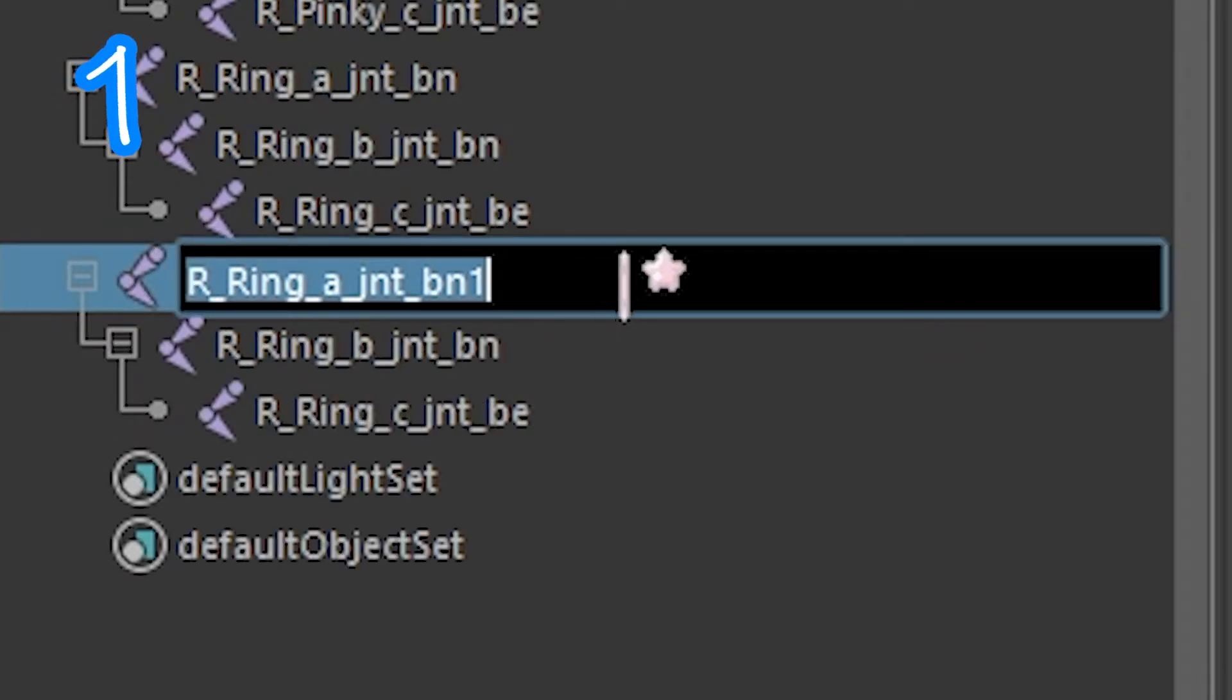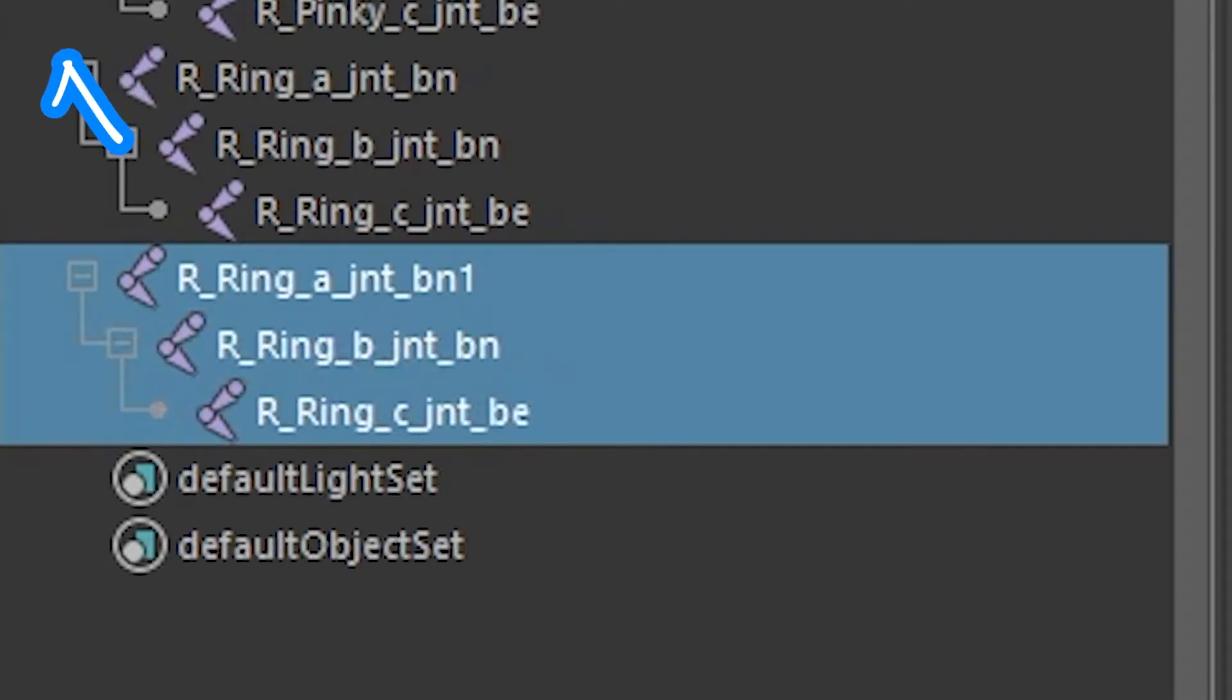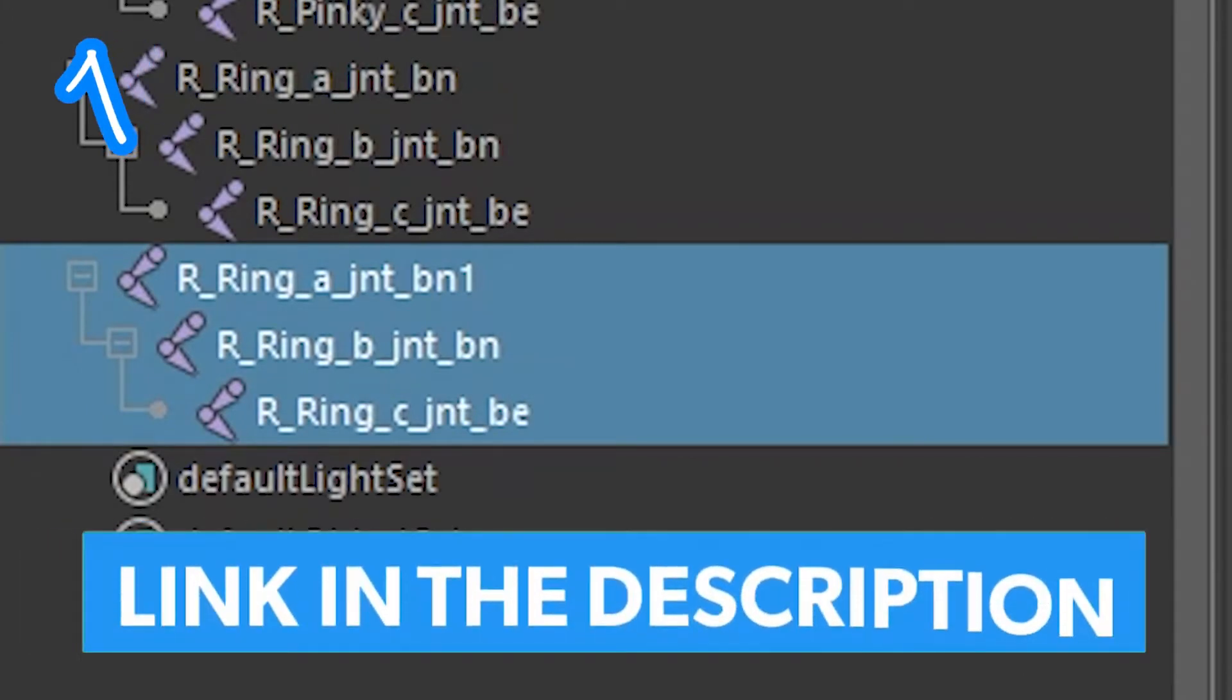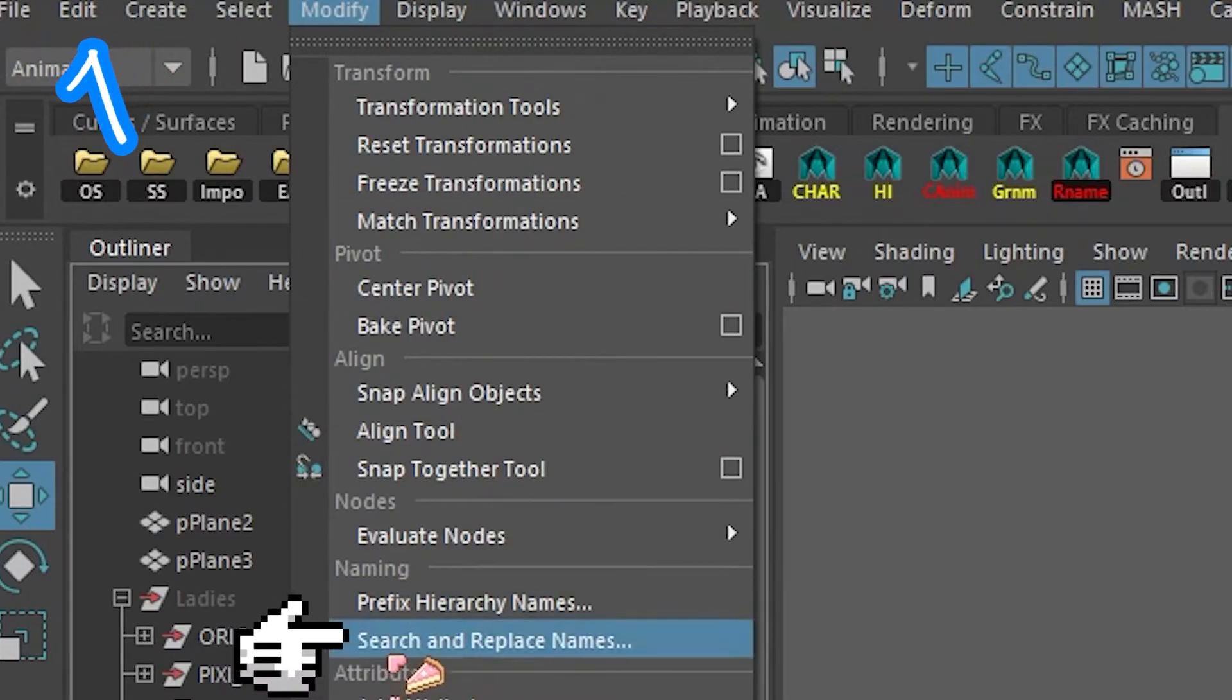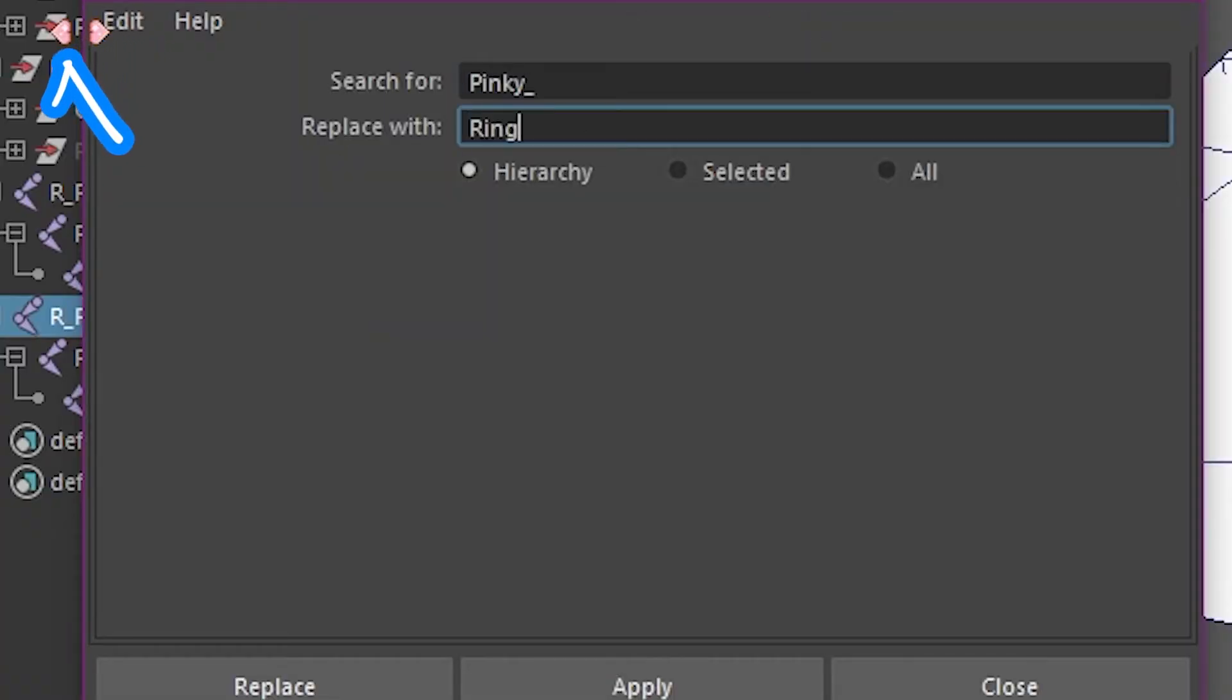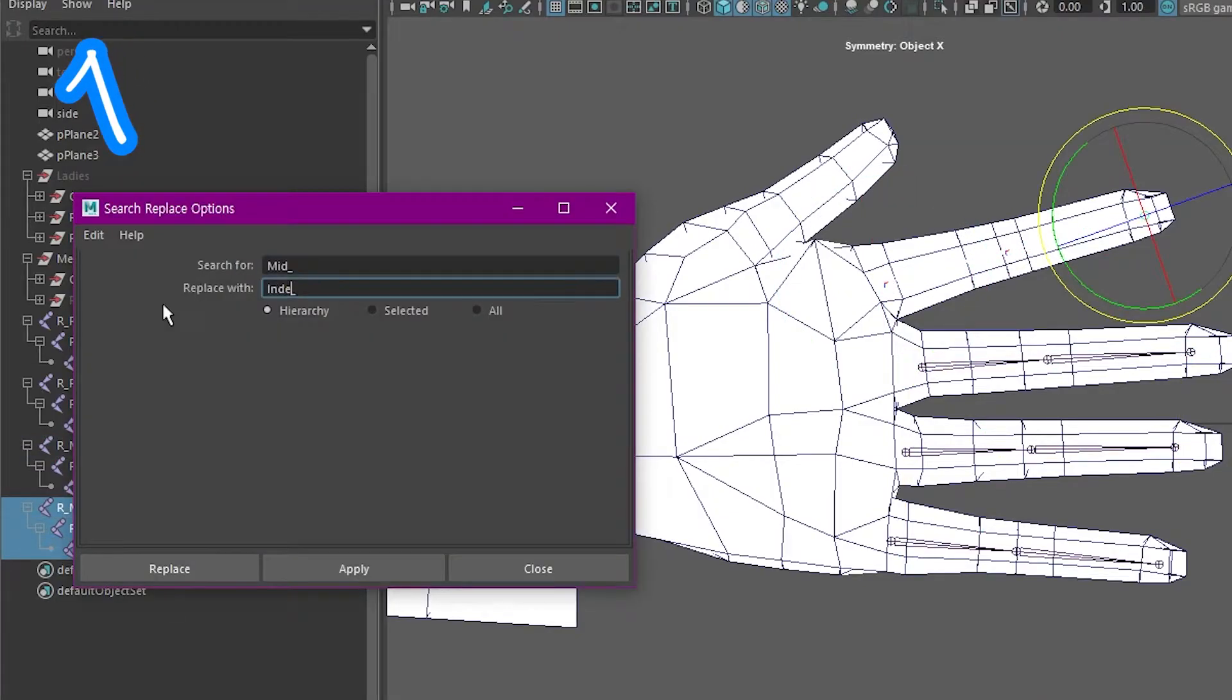Select the new joints. If you want to select the hierarchy fast, use my mail script below. Find that in the description. Go to modify, search and replace names. Replace pinky with ring. Rinse and repeat.